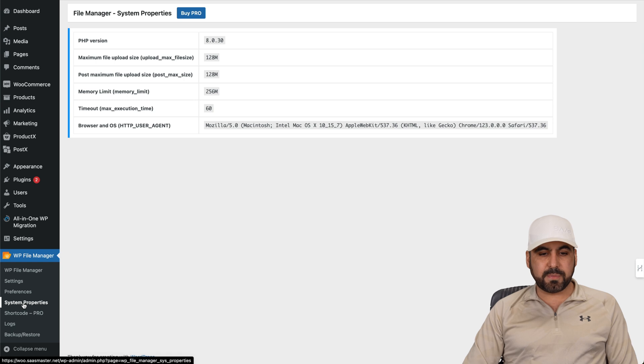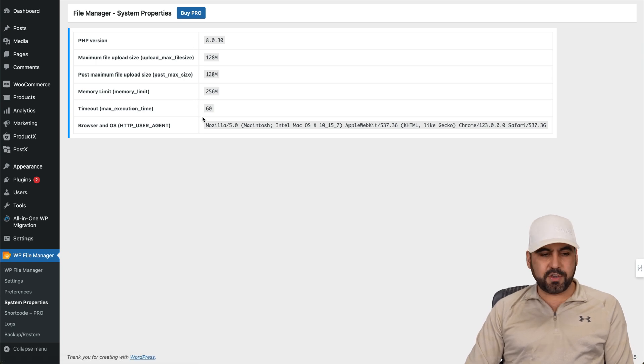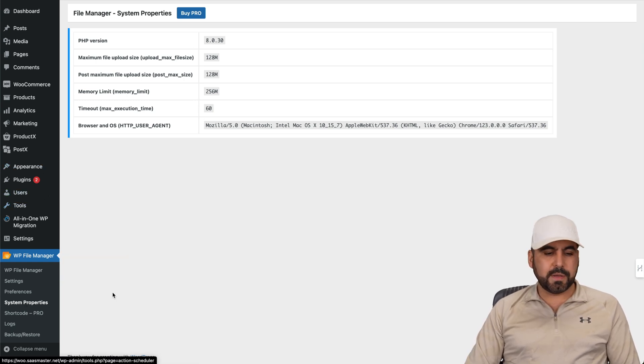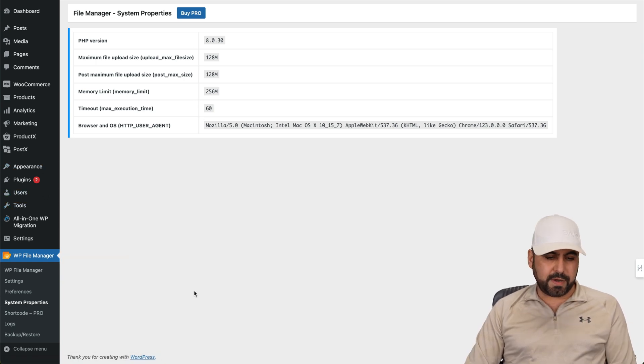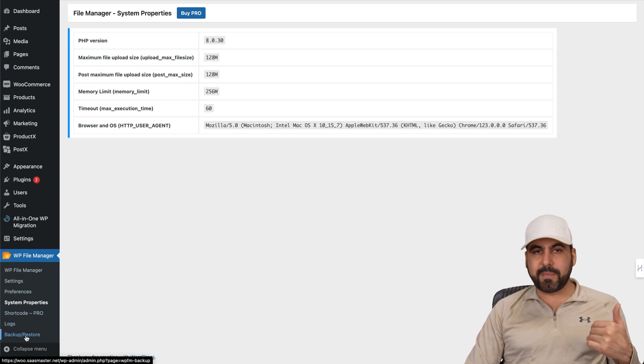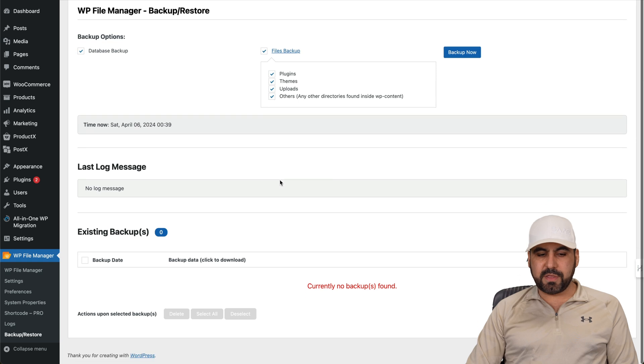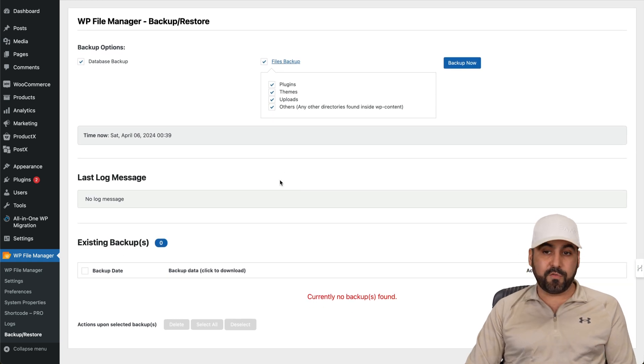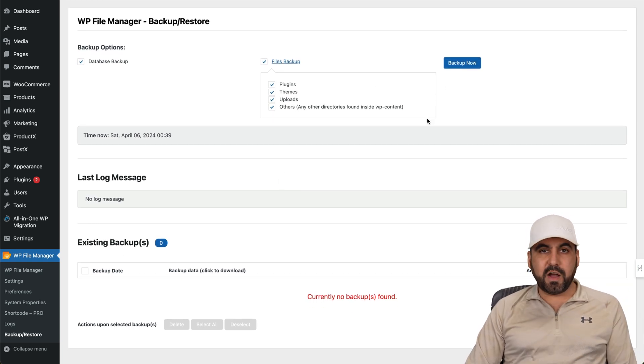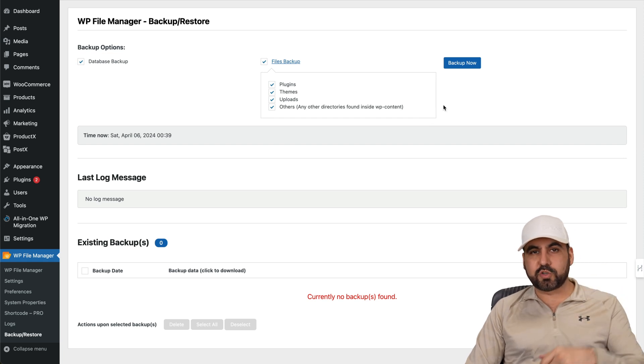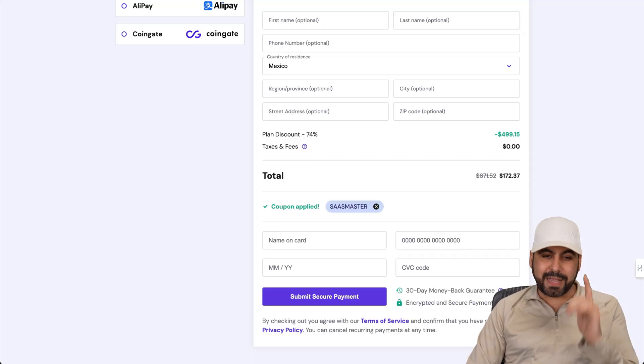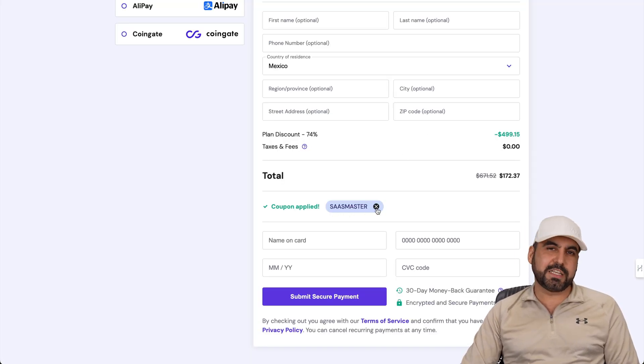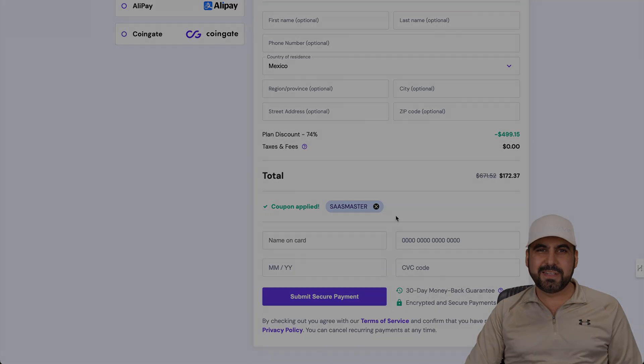You have access, for example, system properties, which is pretty much basic. You can find those already here on your tools, but I mean, you get it there. Short code, that's for pro, your logs and your backup and restore. If you make changes, you can have a backup right here, which I think is a pretty good option that you have available here for free. Now that is the free file manager plugin that if you want to grab the link we provided in the description. And if you plan to grab a hosting plan, don't forget to use my coupon code SAS master. And that's a wrap.